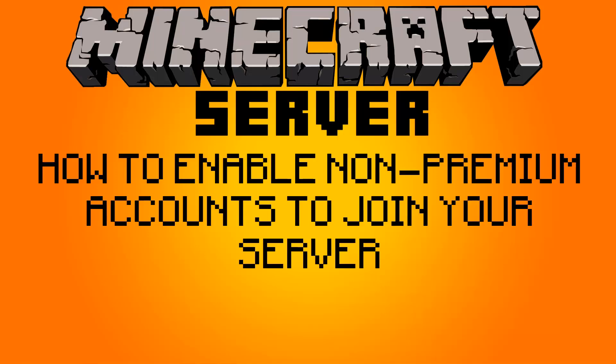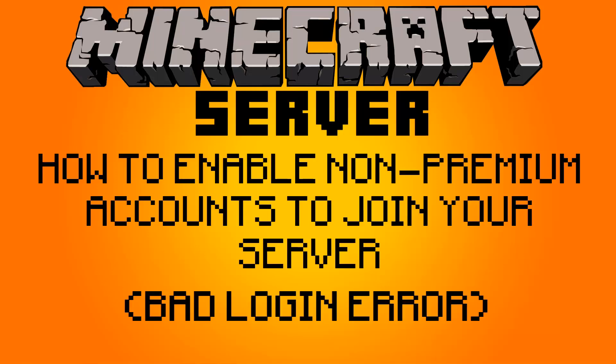As you can see from the video, today I'm going to show you how to solve this Minecraft server problem when you're trying to connect to your own server and it says Minecraft Bad Login Connection Refused or something along those lines.